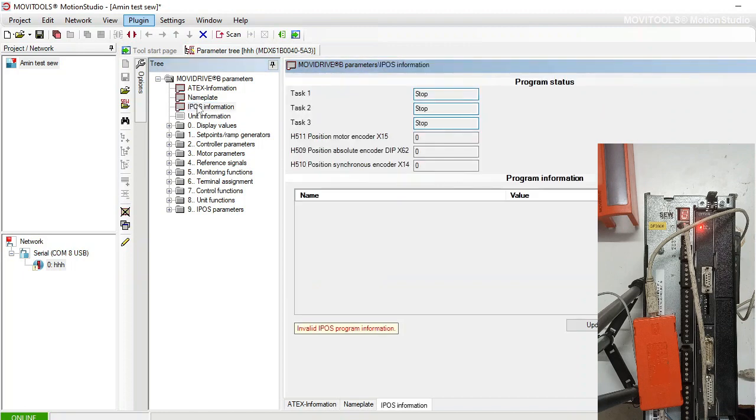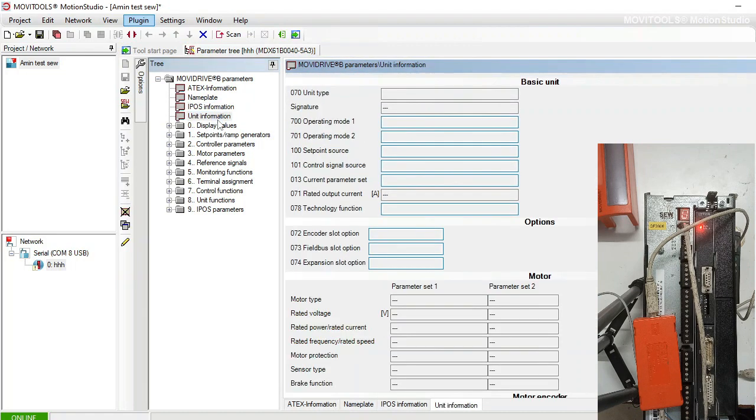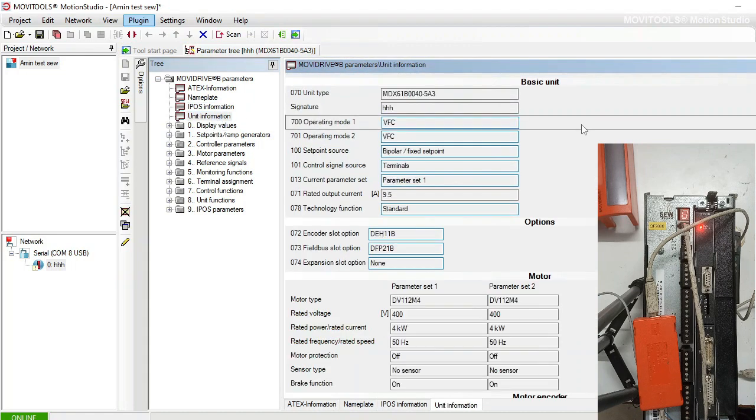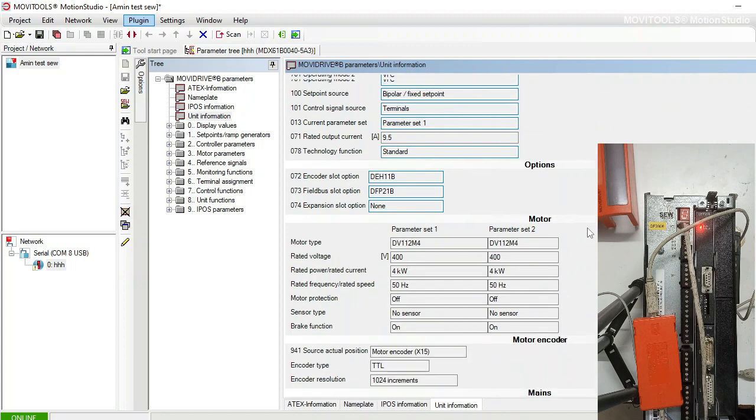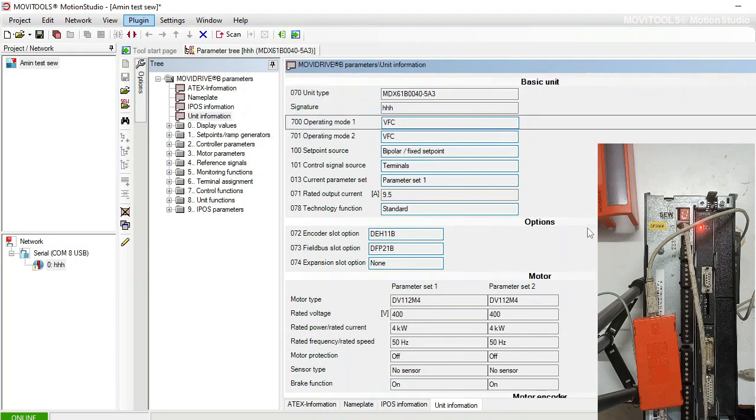If I open the nameplate - no nameplate available, update.